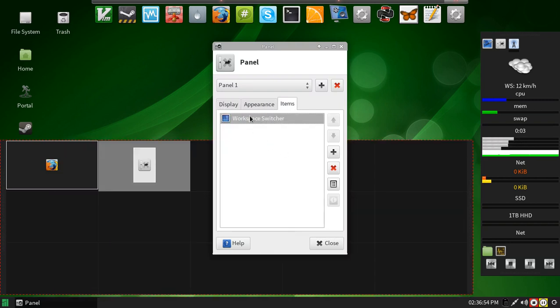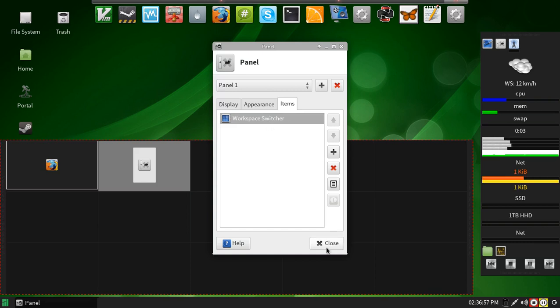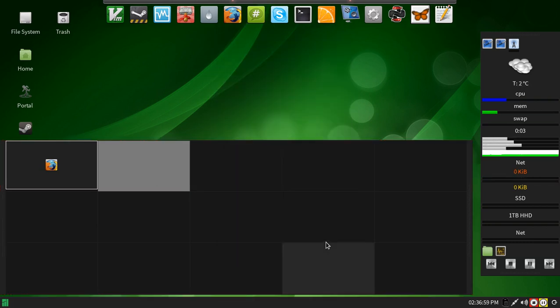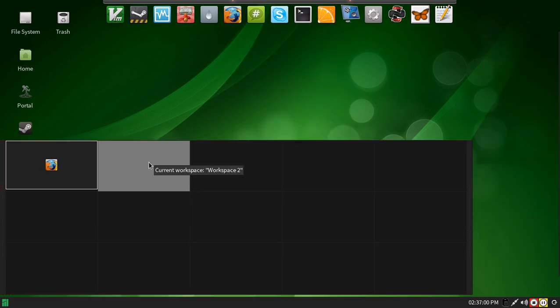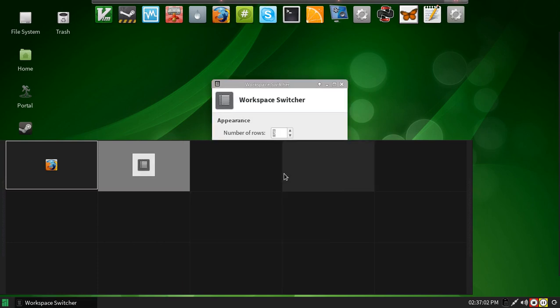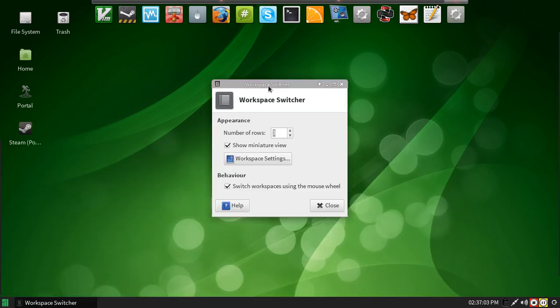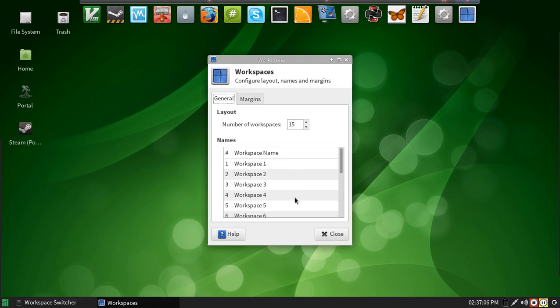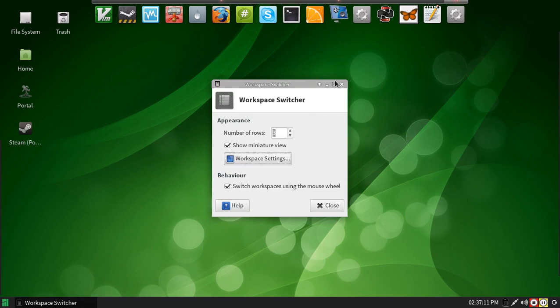And it is a default workspace switcher. And originally, you should set your number of rows to 3 here, and in your workspace setting, 15 workspaces with this. With what I have.